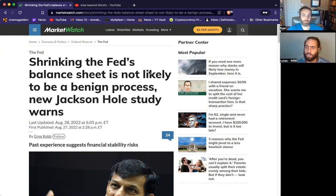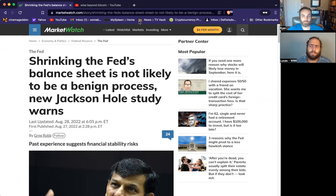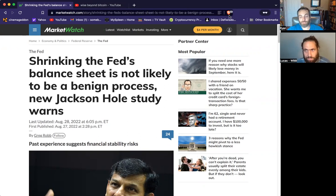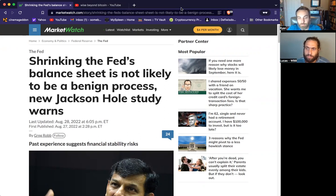This is a theme we've been covering for a while and we feel it is very important — and apparently we're not the only ones. What is this theme? It's bigger than just interest rates. We're talking about the Fed's balance sheet and the shrinking of it, otherwise known as quantitative tightening — the very opposite of printing money. This would be destroying money.